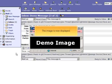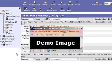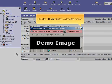The image is now displayed. Click the close button to close the window.